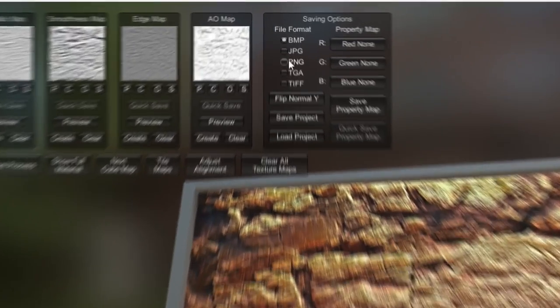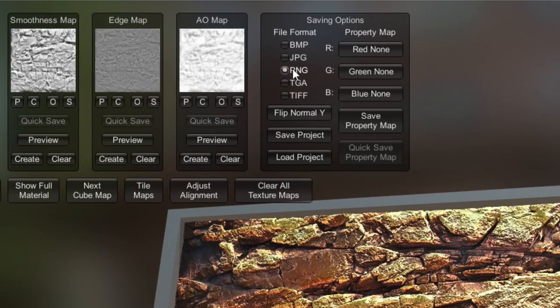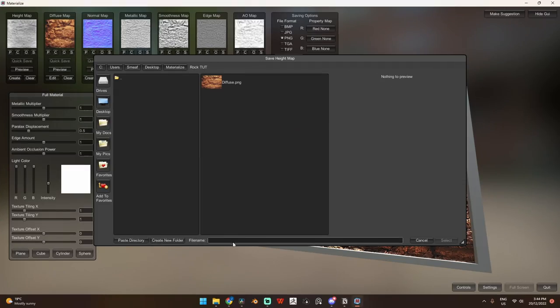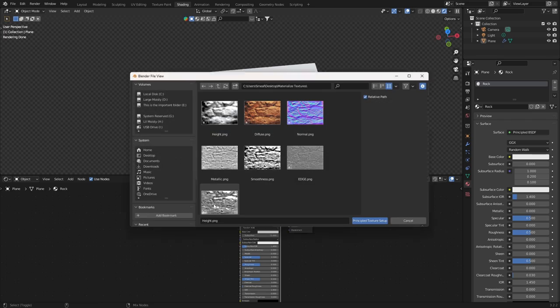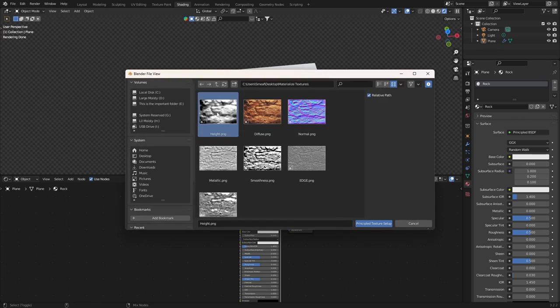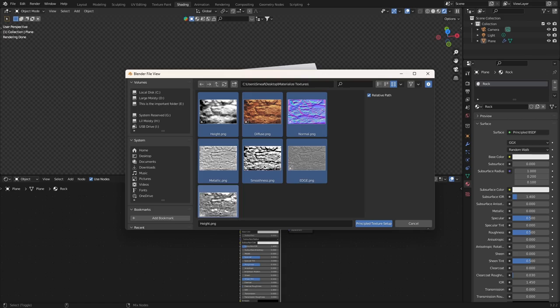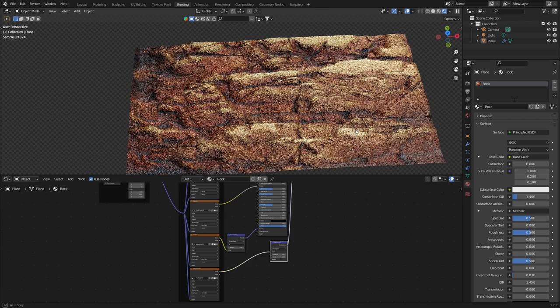Now, obviously with these textures, you can save them out as a PNG. Make sure you've clicked the file format PNG and click the S button on each texture. Then it's just as simple as applying this to your model in Blender, and you're good to go.